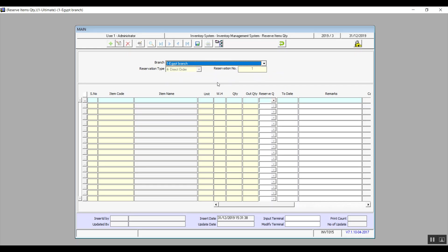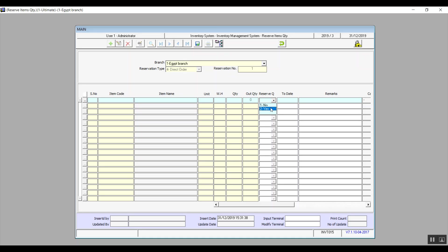The reservation number will be added automatically after you click on Add. Moving on to the lower part, in Item Code we will hit F9 to select the item that we're reserving. Once you've selected the item, the name, warehouse, and measurement unit will all come up automatically. In Quantity, we punch in the amount that we would like to reserve. Then we have Out Quantity, where we can see the actual quantity that came out of this item. In Reserve Quantity, we choose Yes from the drop-down menu to finalize our reservation.